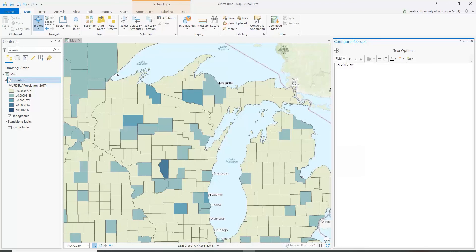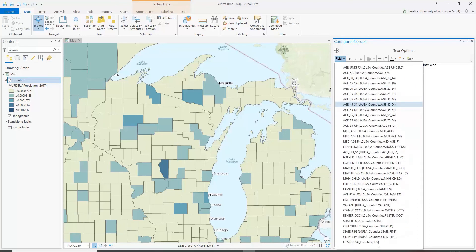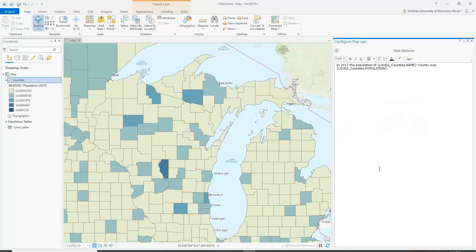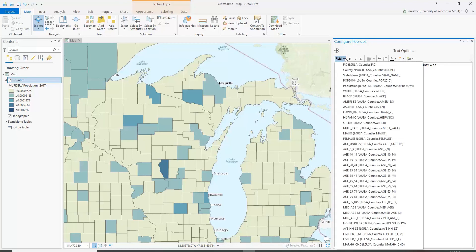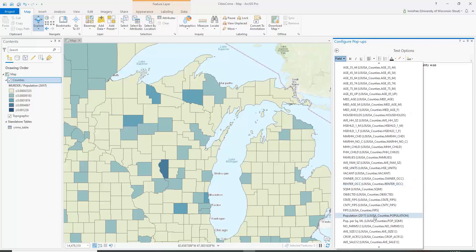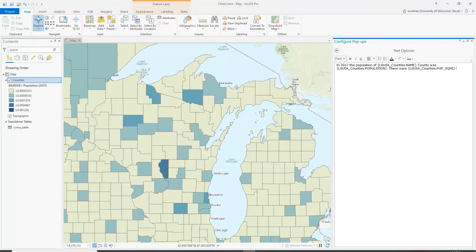We'll write: 'In 2017, the population of' — and here we use a field code for the county name — 'County was' — and here we insert the population in 2017 field. Then a second sentence: 'There were' — and we insert the population per square mile field — 'people per square mile.'